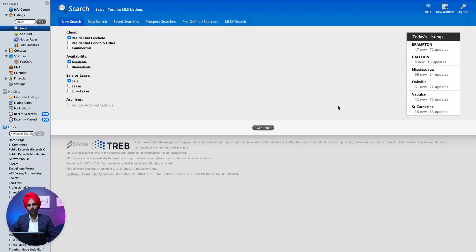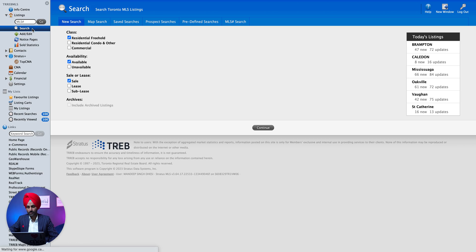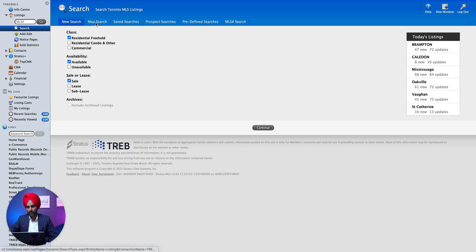In today's video we are going to discuss how you can book showings on TREB real estate board. The same will apply when you are part of a Mississauga real estate board. First of all you have to go into the search icon. You can see the freehold or condominium units are selected. We did a video on our channel before on how to search properties, so in this video we are just going to discuss how you can book showings.